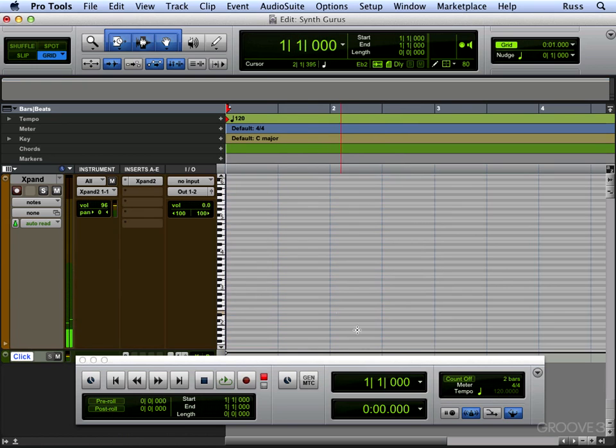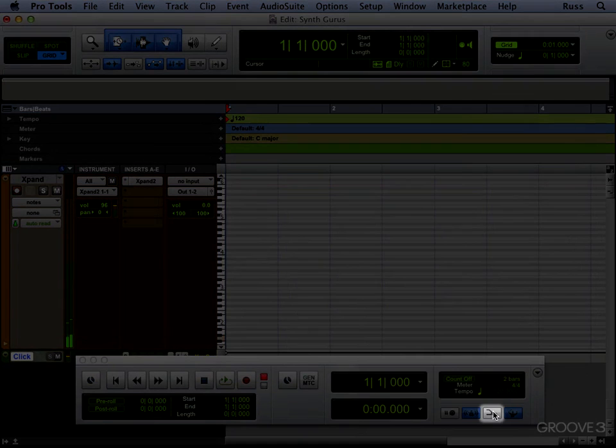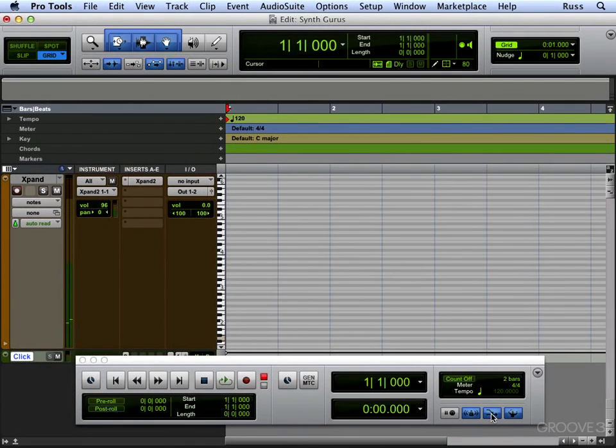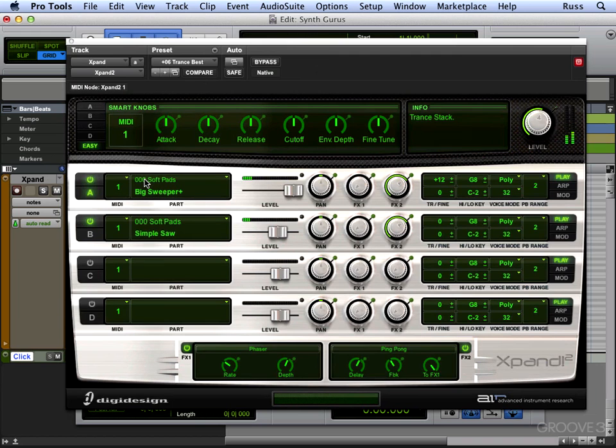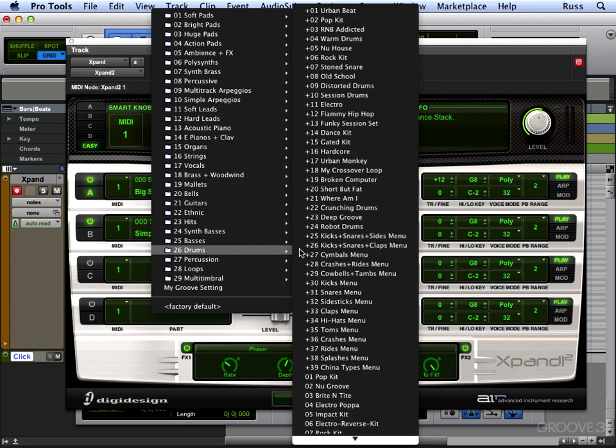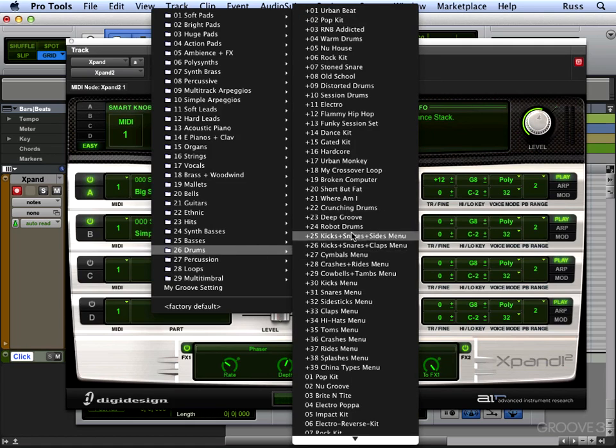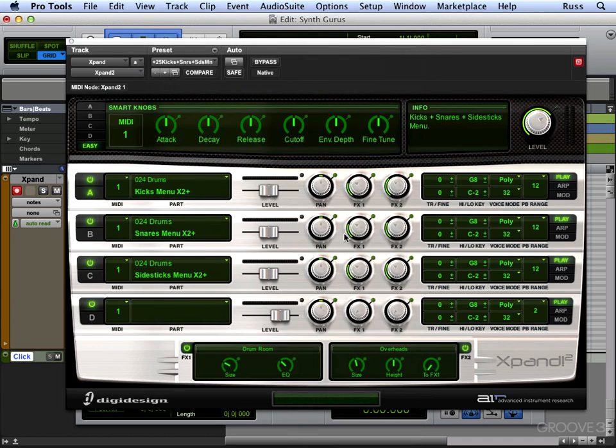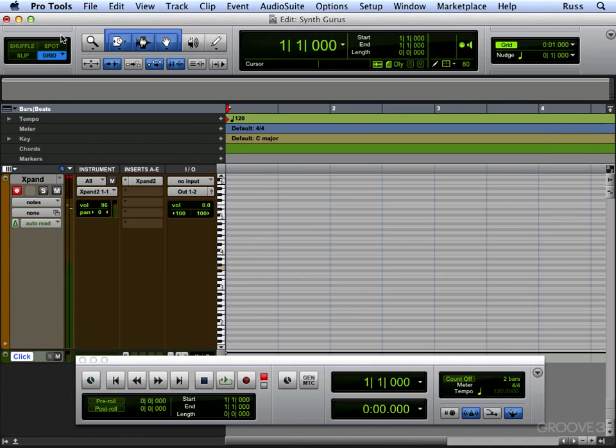Another thing we can do as well is we can overdub. There's the overdub button there. If you hit that it means that when it goes round it will keep recording for you. That's really helpful when you're doing drums. So for example, let's just open a drum part instead. We'll come down to drums and we will come down to kicks and snares there. Let's turn that up a bit.